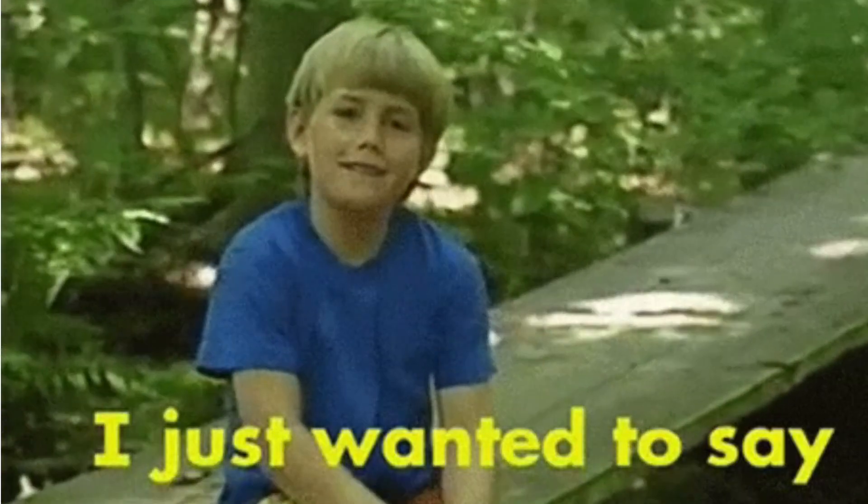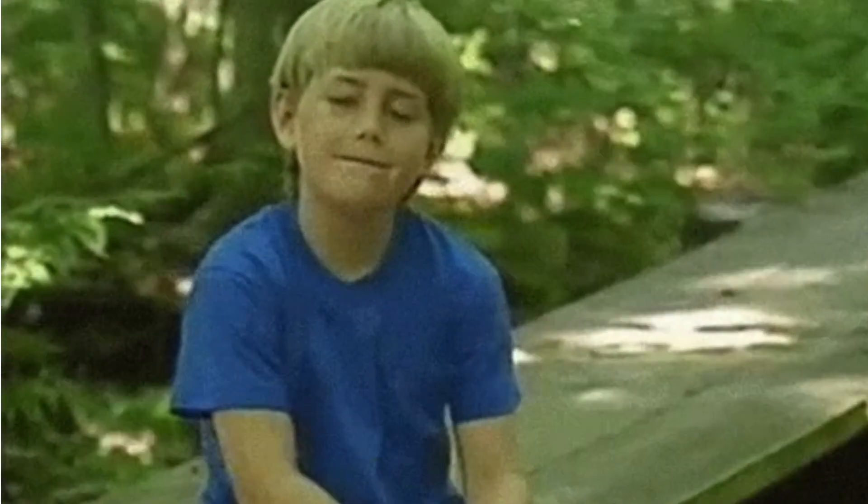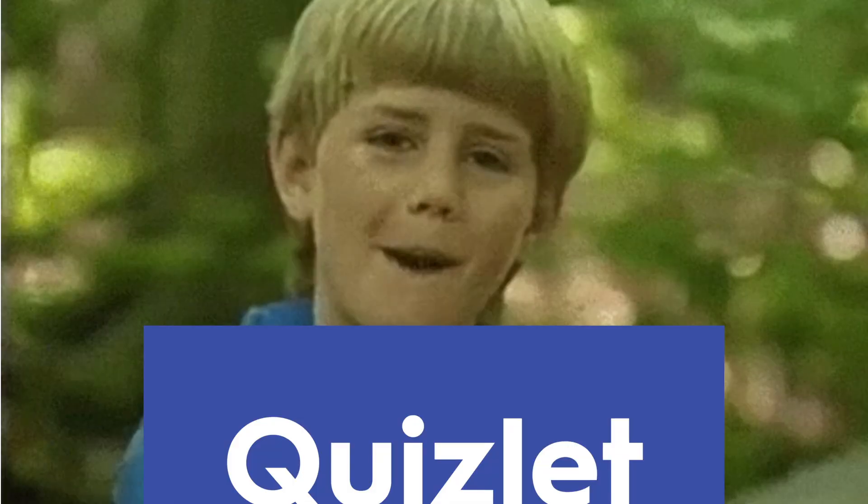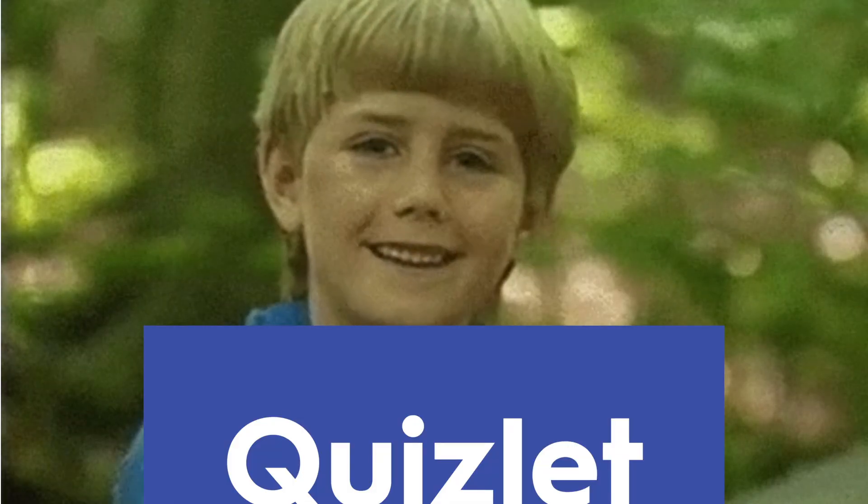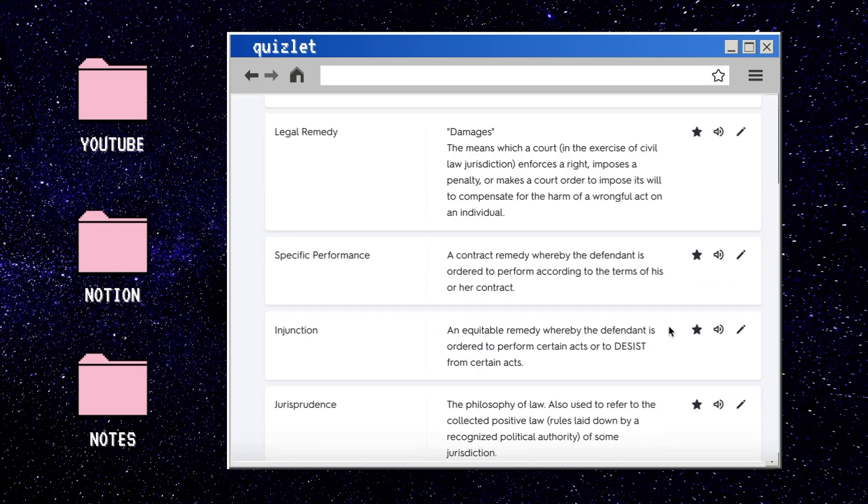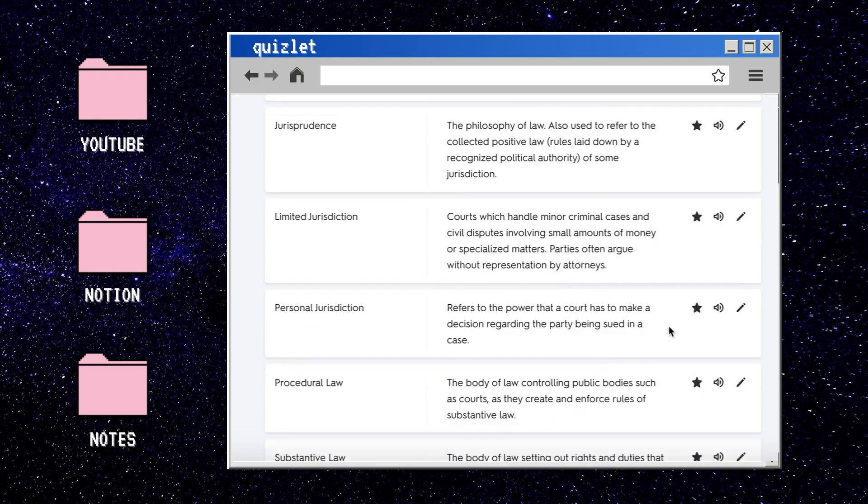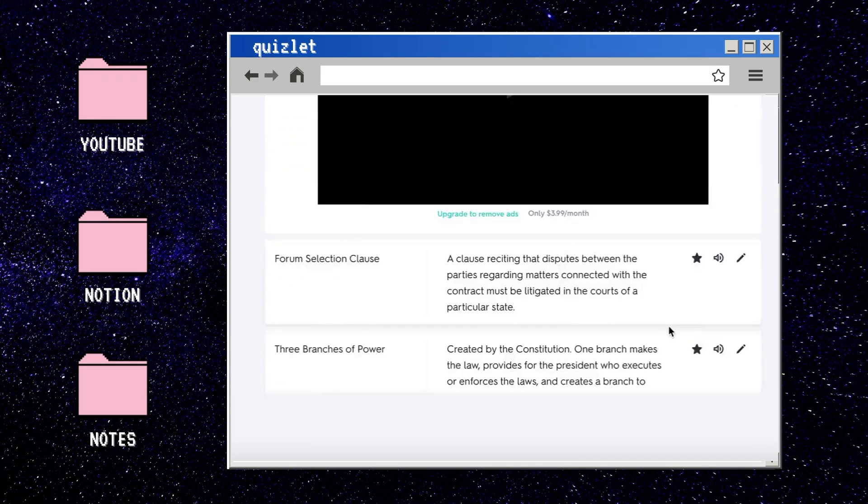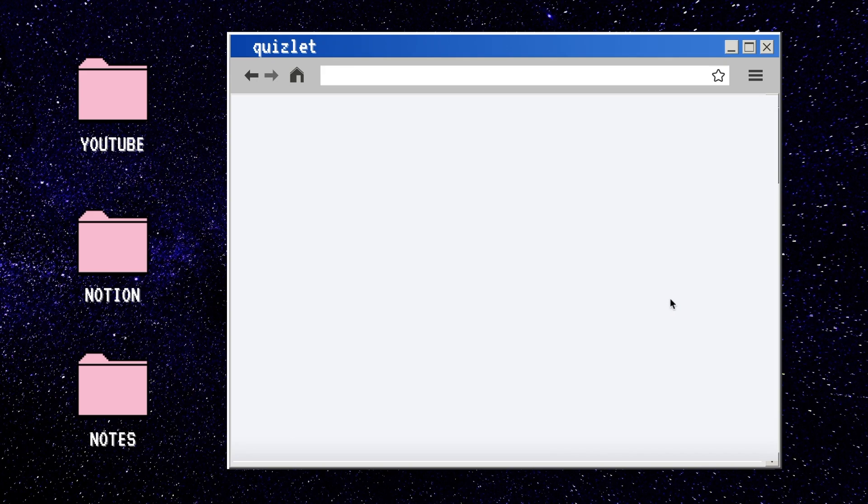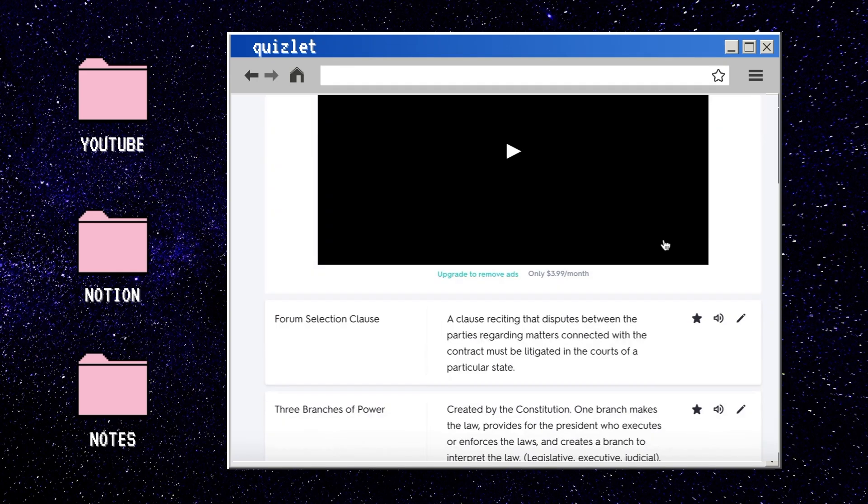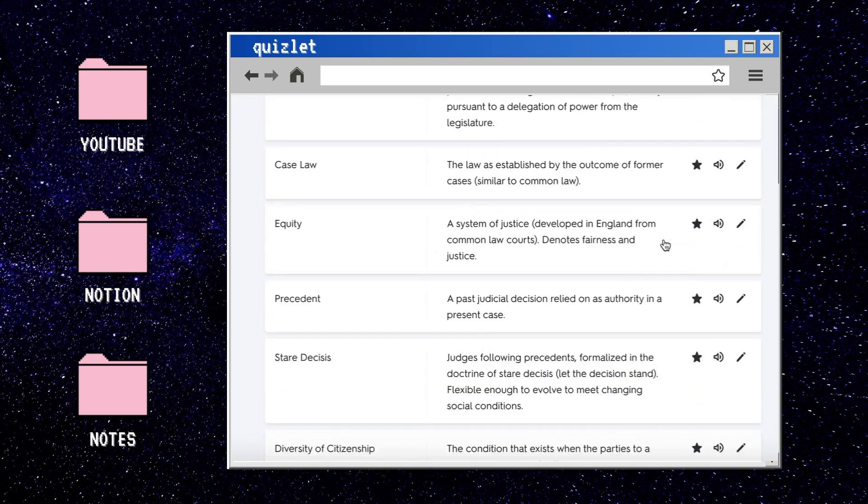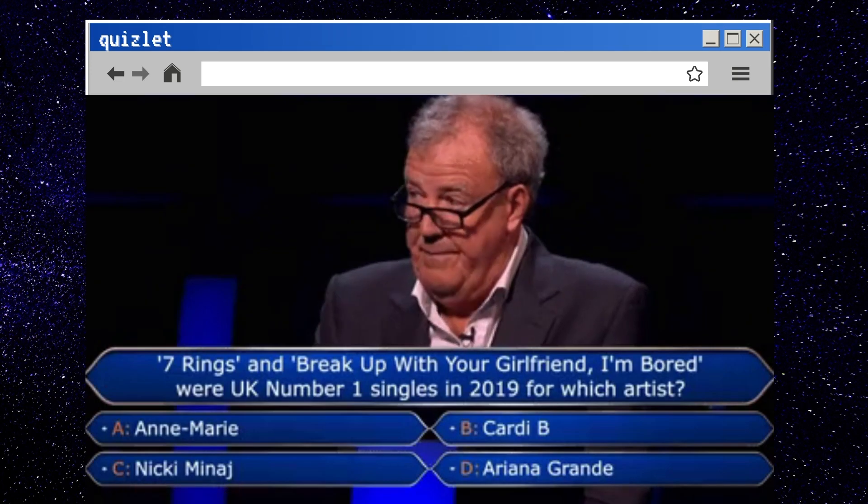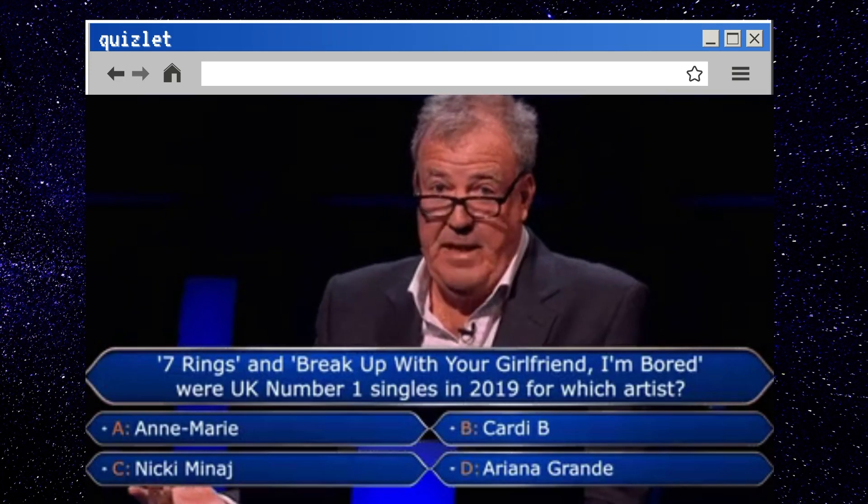Sometimes I wonder if I would have gotten this far in school if it weren't for Quizlet. Basically, Quizlet is a lifesaver, and you probably use it if you're a student. I just want to stop here and say that you don't have to do this. You can just link to your Quizlet page here, but I'm really extra, so I'm going to actually embed Quizlet into my Notion page.